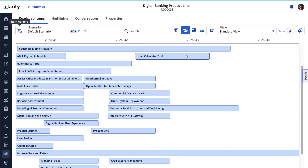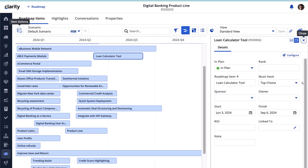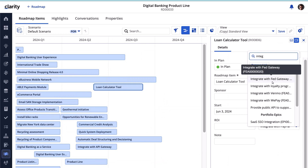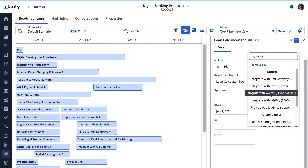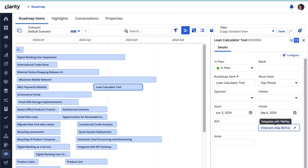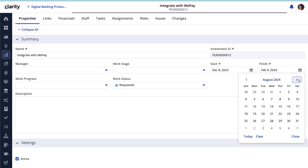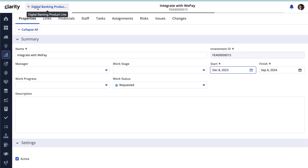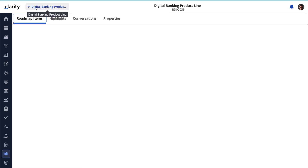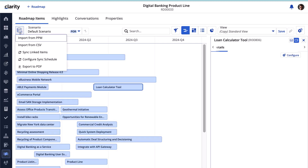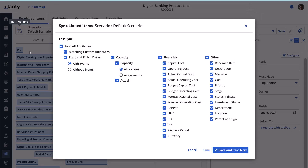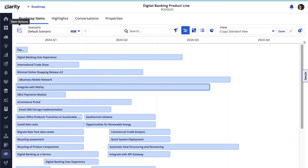Let's link the roadmap item we created to an investment in Clarity. This capability is useful if you have created roadmap items as part of the planning process and want to link it to an investment where the work is being recorded. Let's review the investment we just linked to compare the details and adjust as needed. We can now synchronize the roadmap items to ensure the items associated with the investments reflect the actual state of the investment.